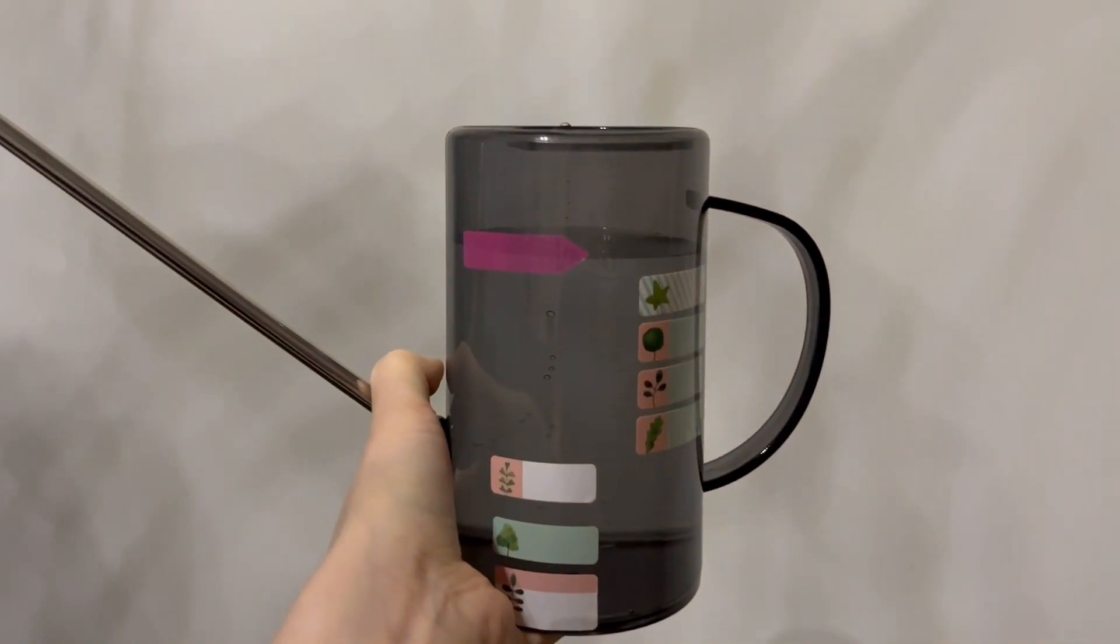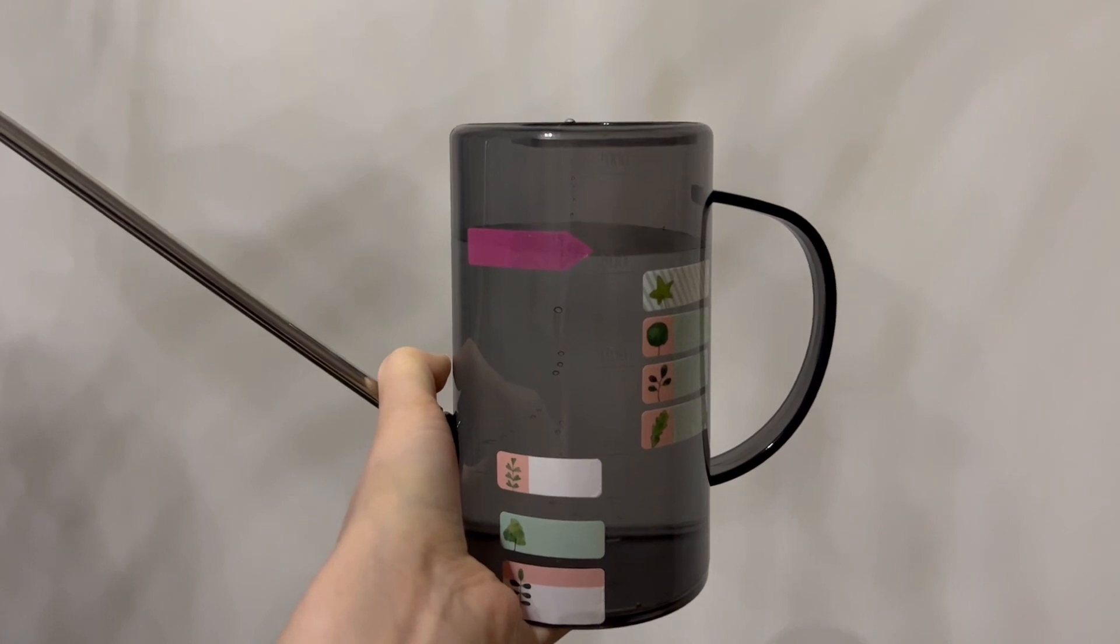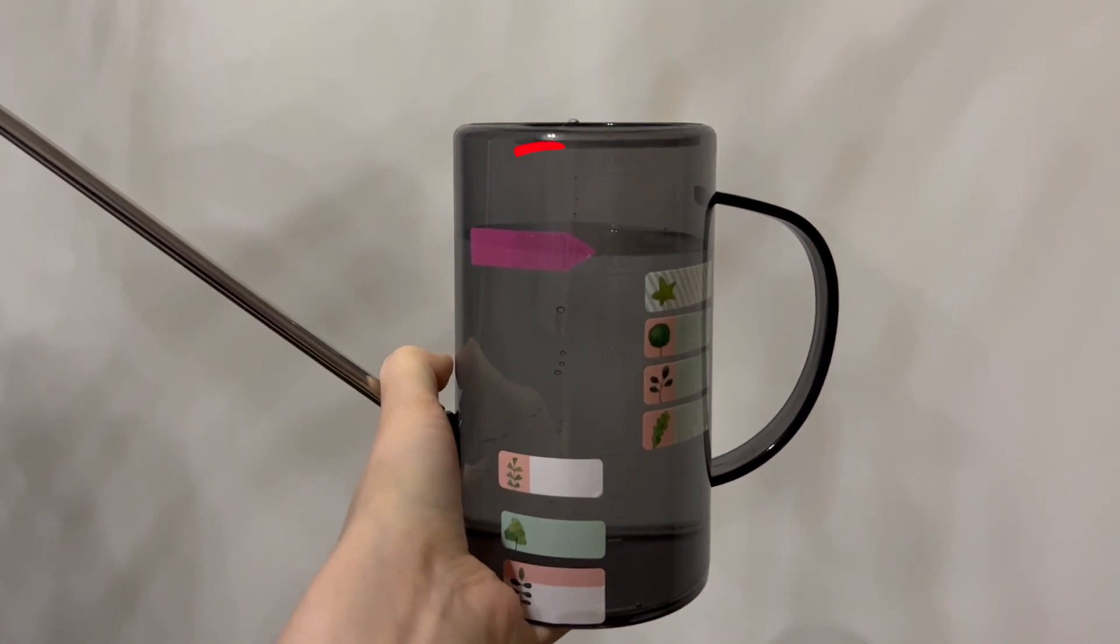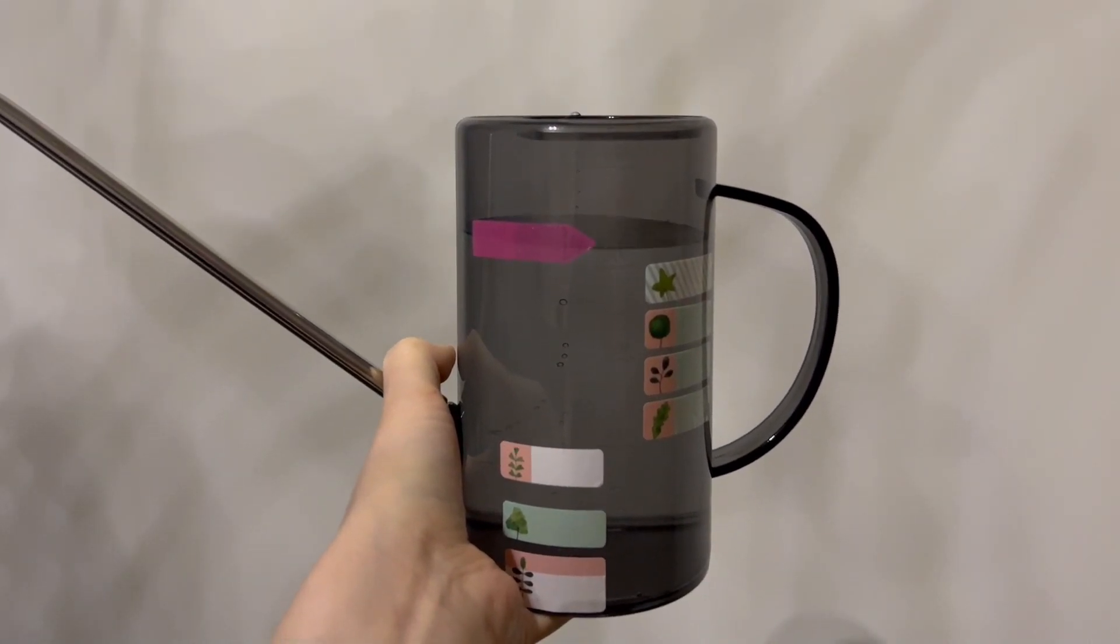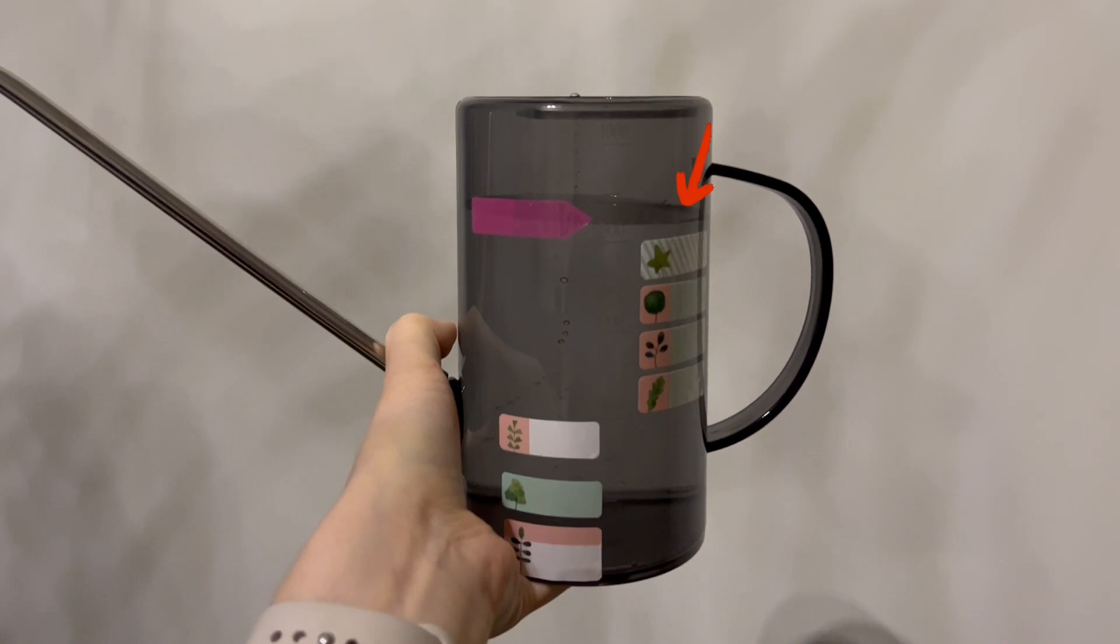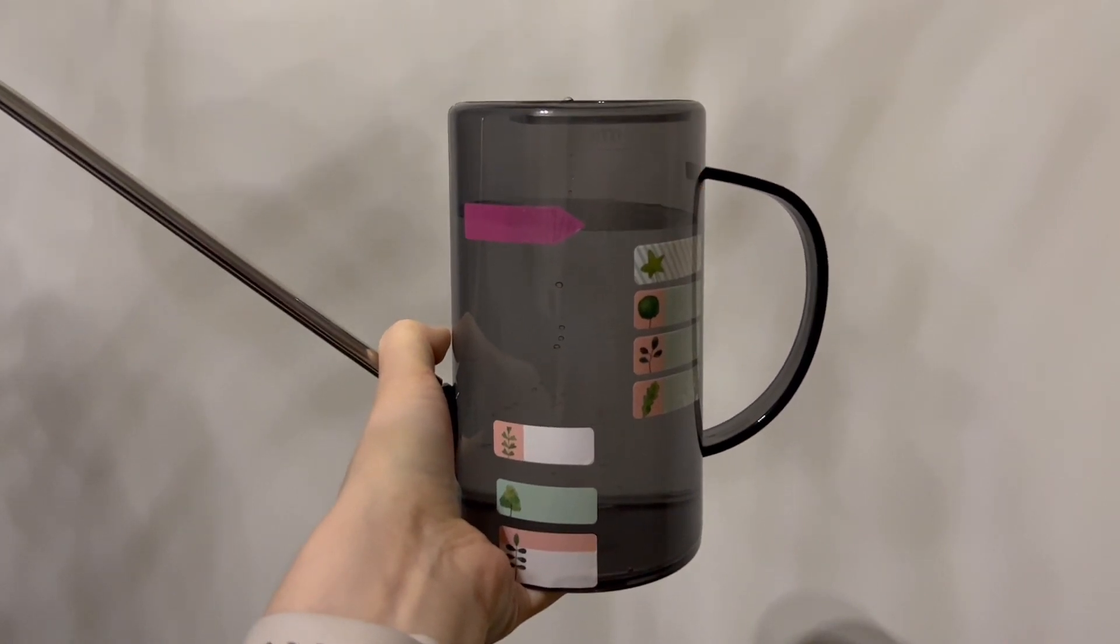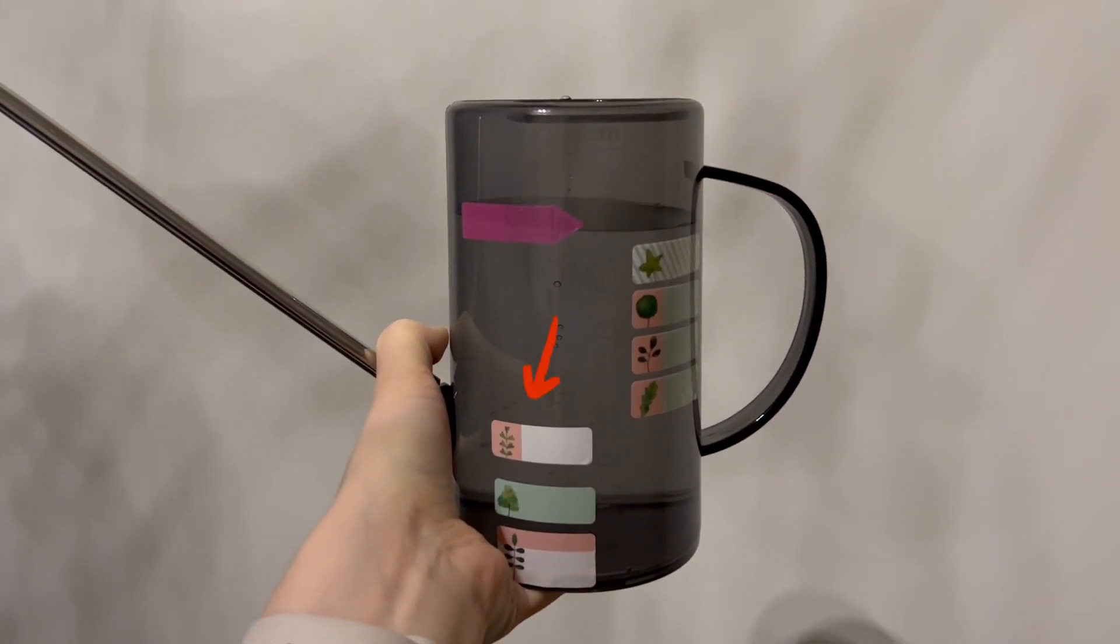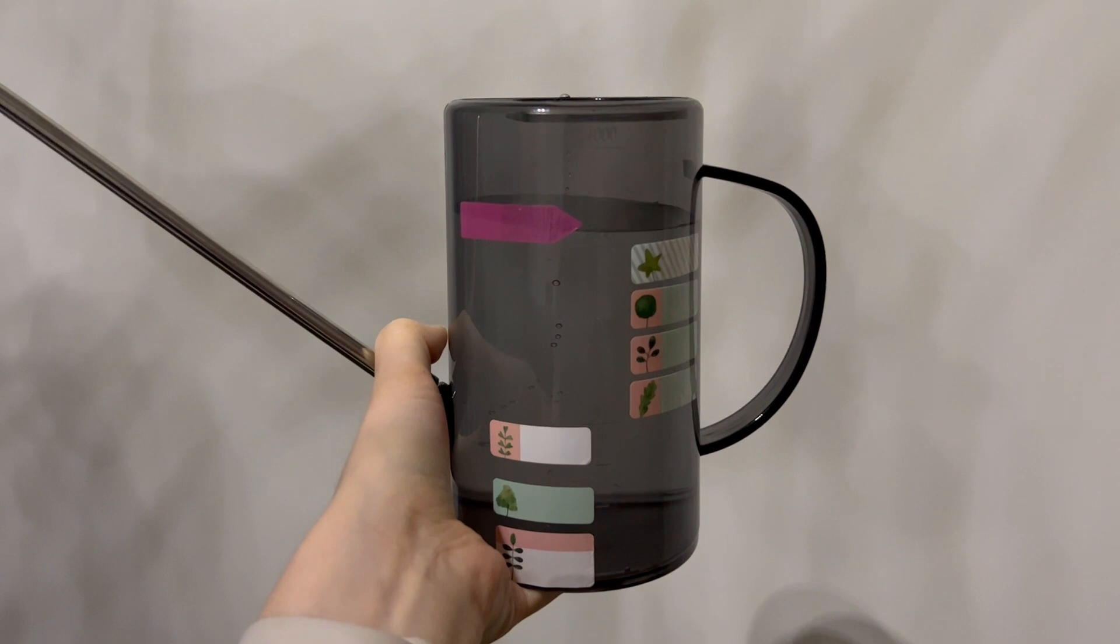And so what they did is they used their watering can as a system. You can see at the top, they always fill exactly to this line, and then they put on two other clusters of stickers that represent each plant, whether it's on the top or the bottom layer of their planter.